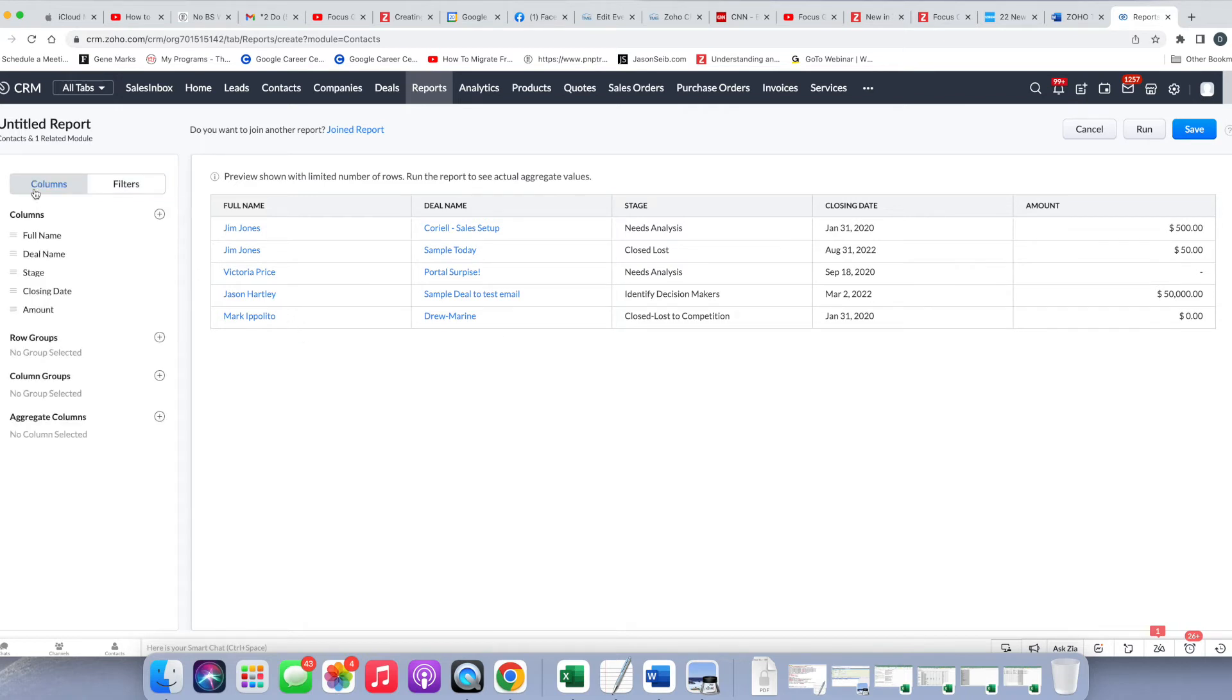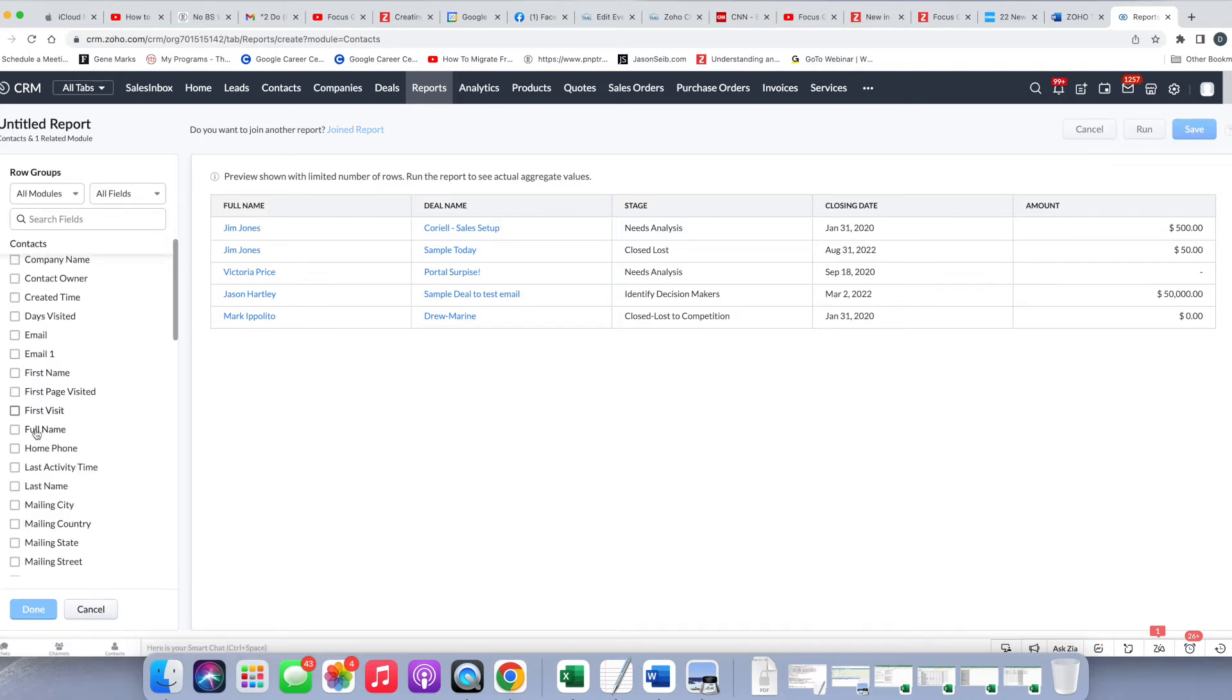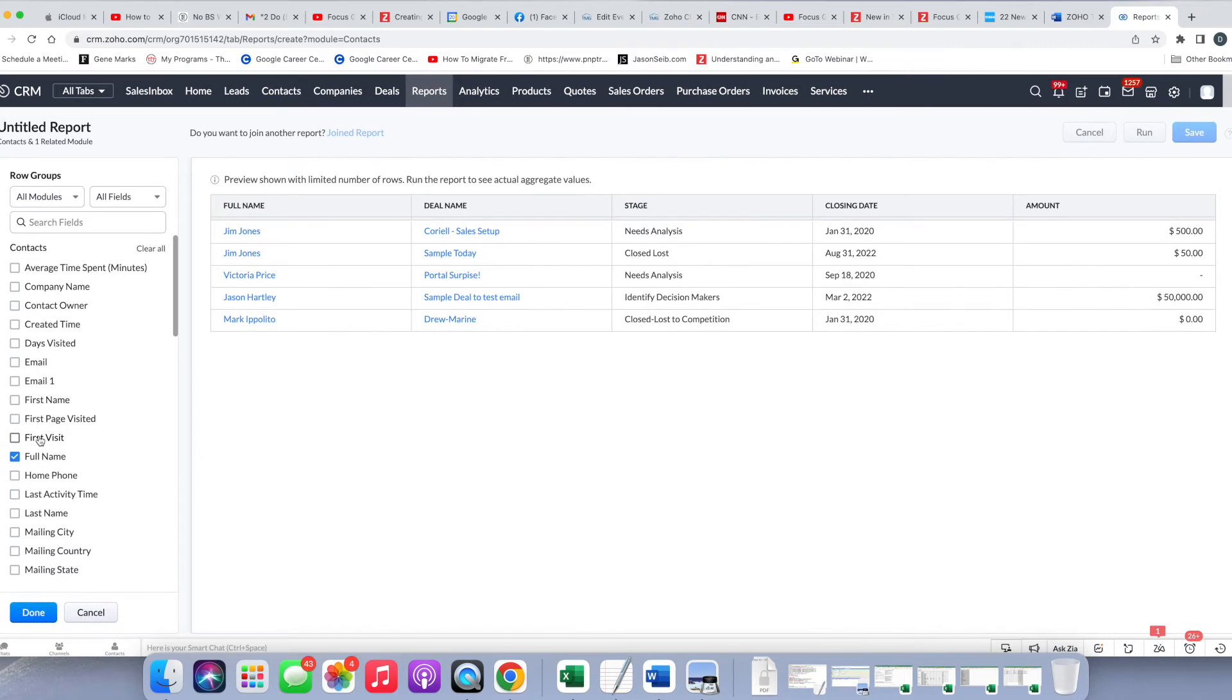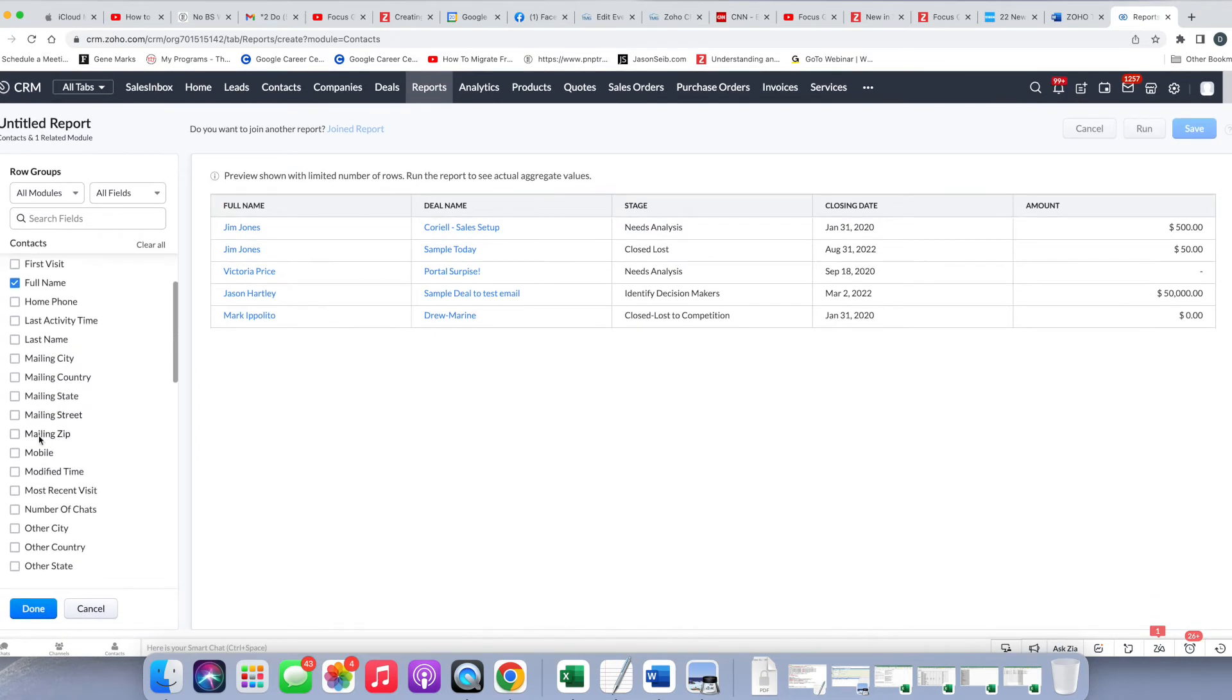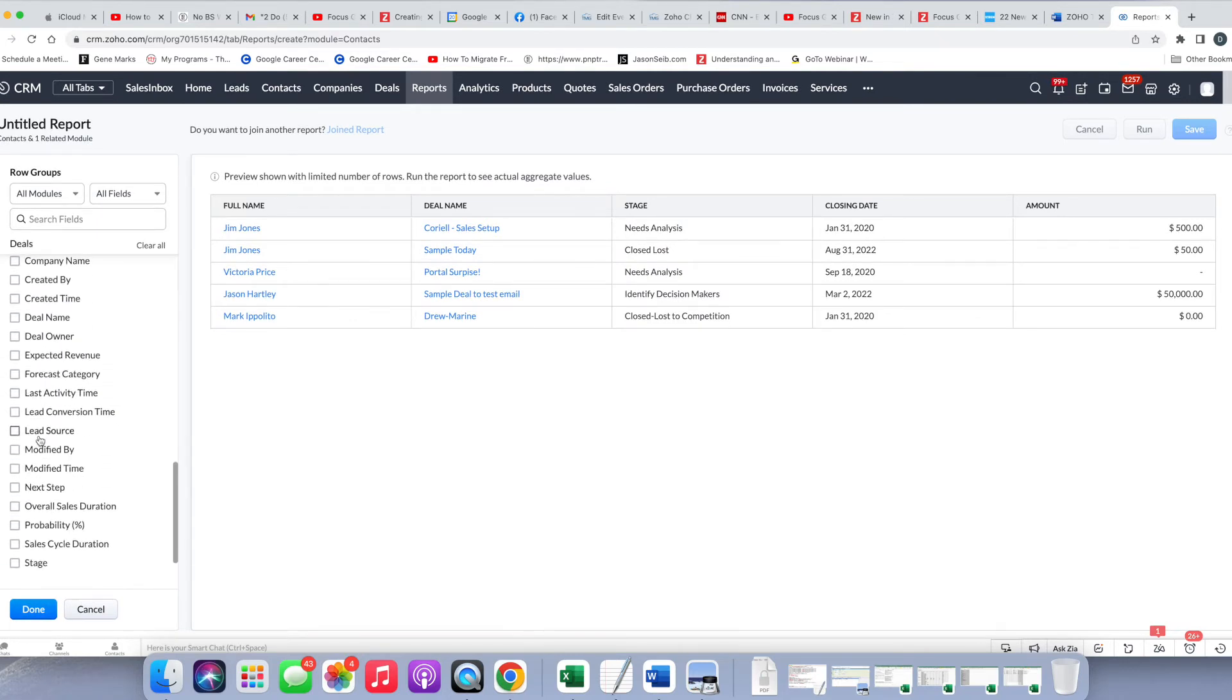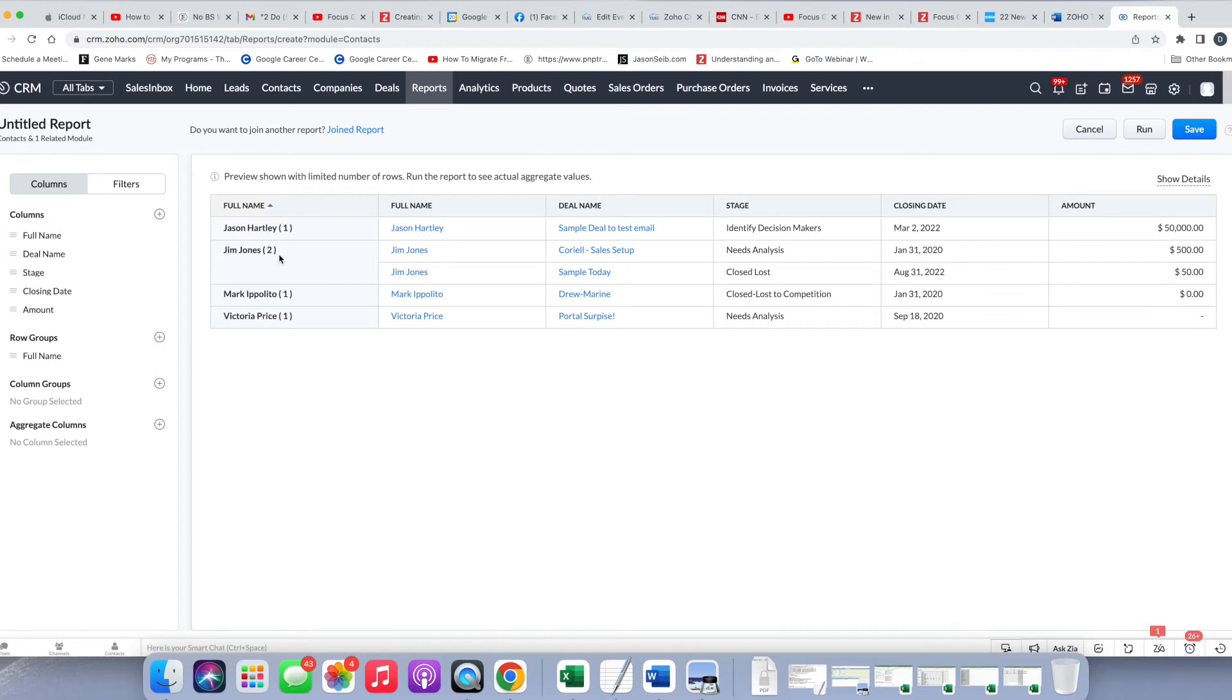Now if I go back to the columns, I have these other options here, Row Groups, Column Groups, and Aggregate Columns. And as you can see, this contact, Jim Jones, has more than one deal. So if I want to, I can group by contact name, by full name, and that way I don't see that full name over and over again. So I'm going to click Full Name, and similar to the columns that you want to have, you can go through and add in any fields from the deals or the contacts to do your grouping by. I'm going to choose full name, and I'm going to do Done, and then I'm going to see this here.